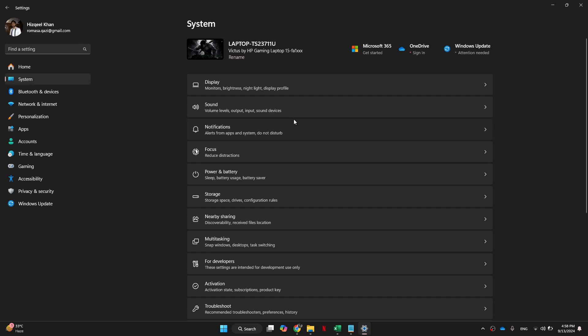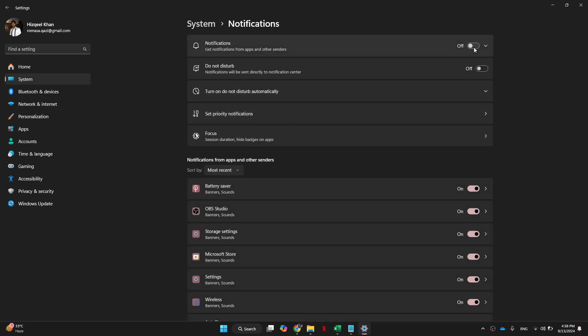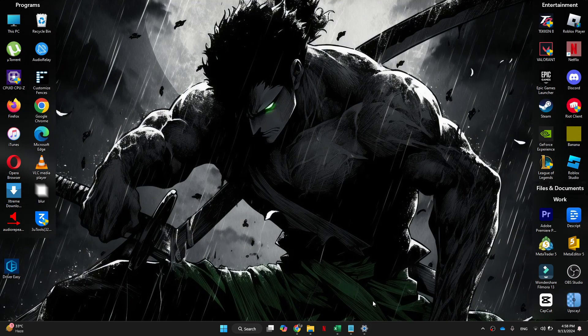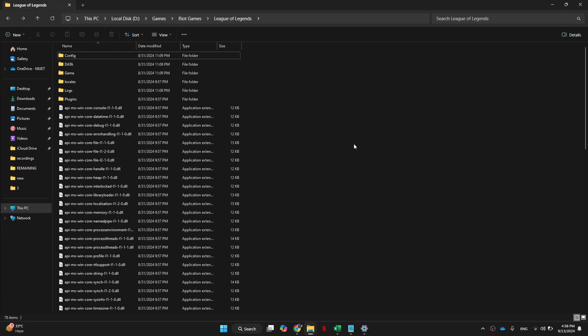Next, come into system and select notifications. Simply turn off notifications, as we don't want our computer listening for notifications and interrupting our connection. Lastly, go back to your desktop and find the League of Legends shortcut once again, right click and go over to the install location.